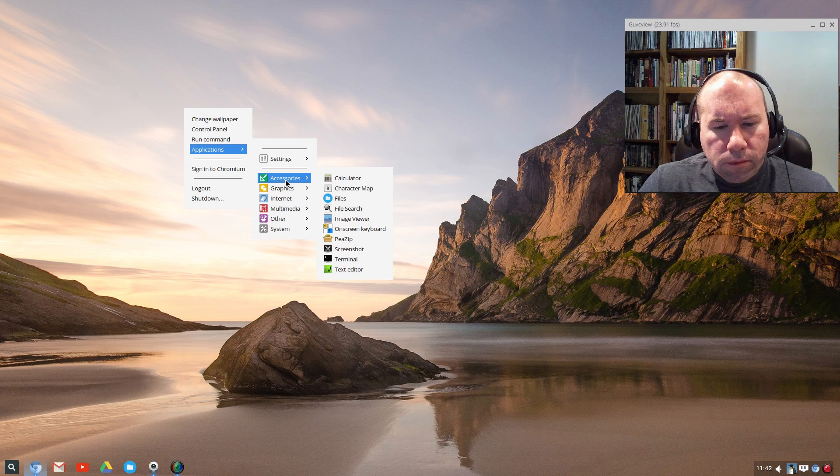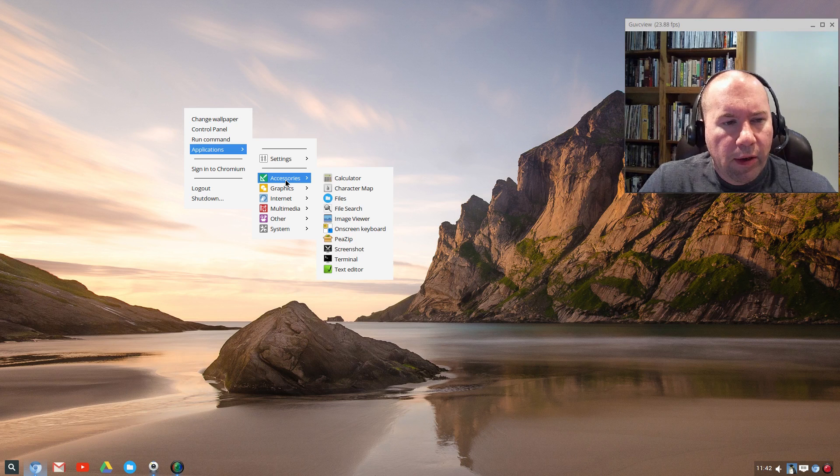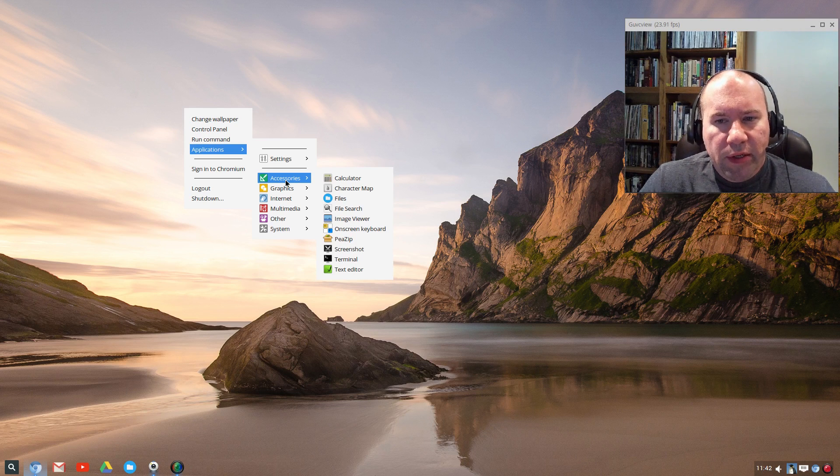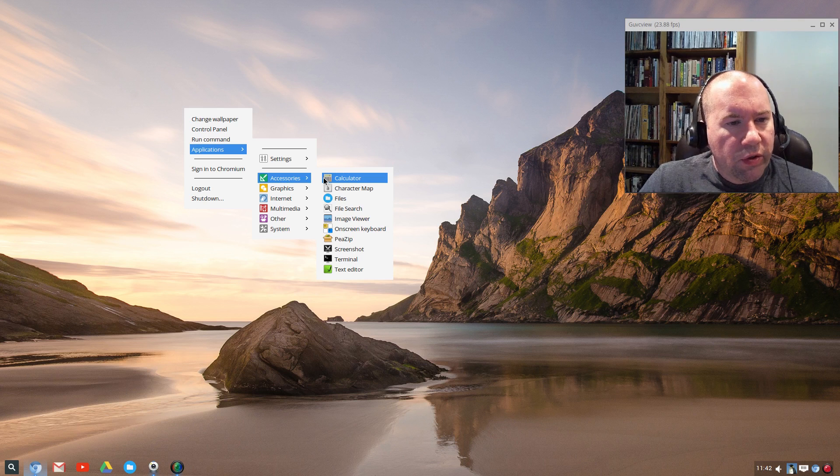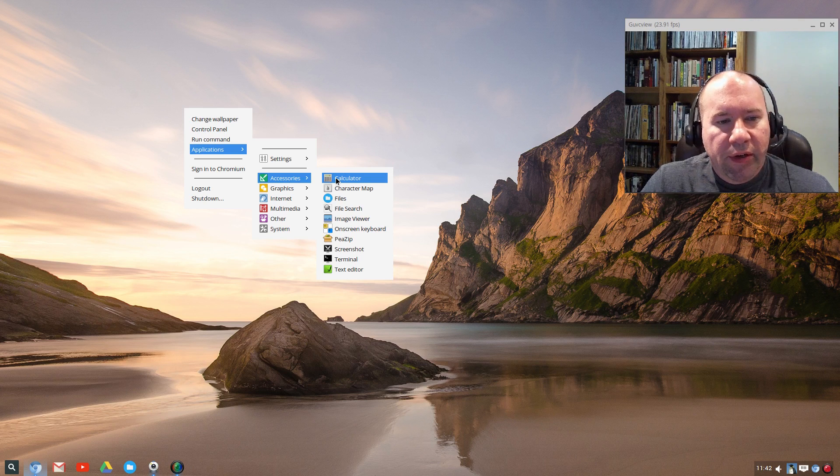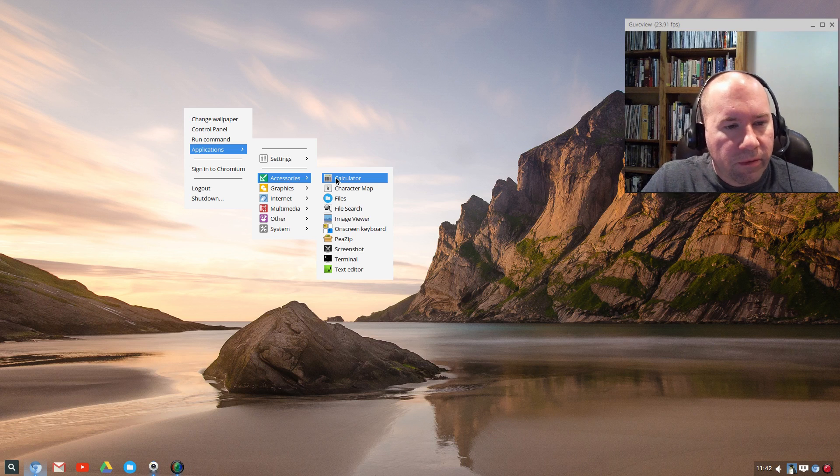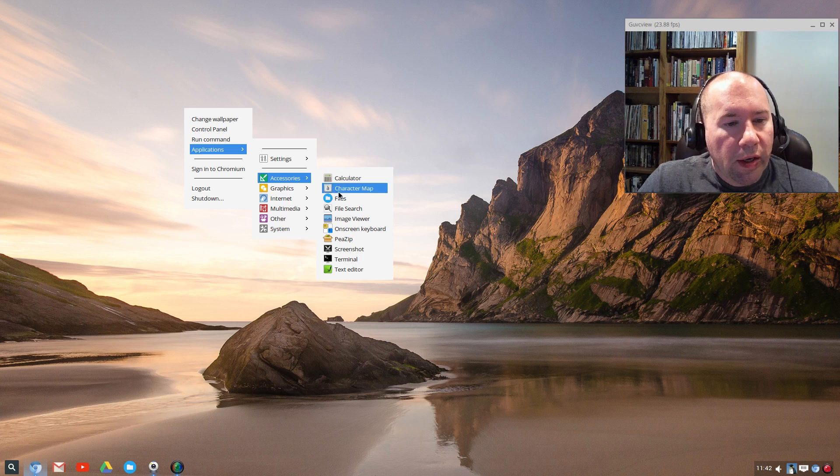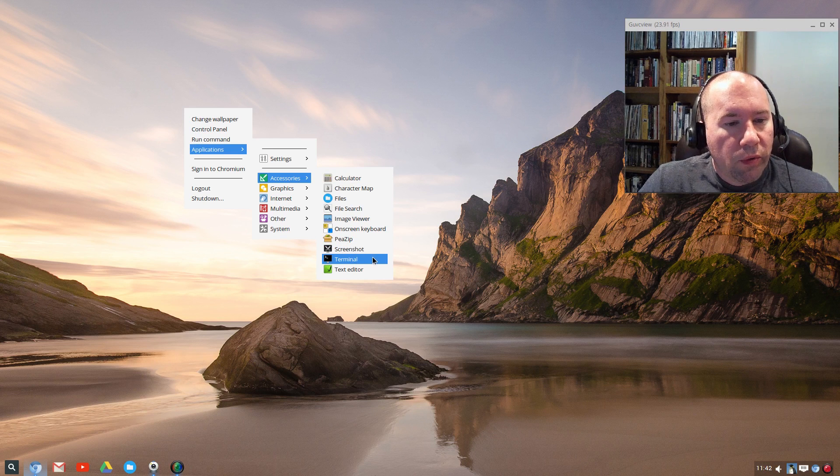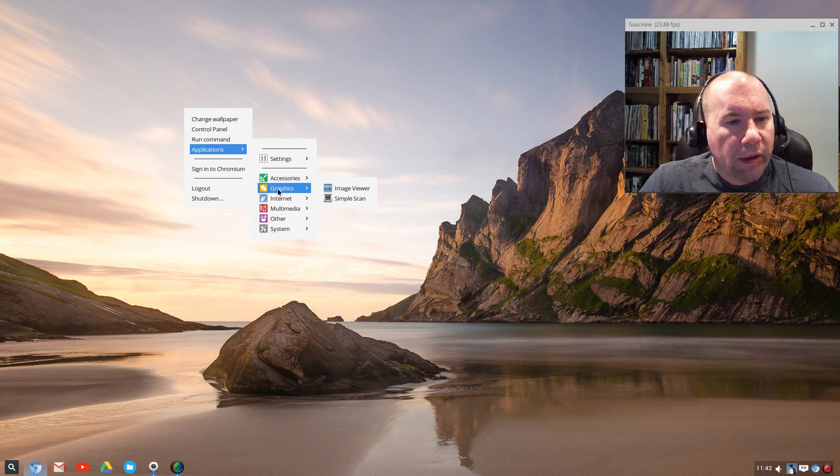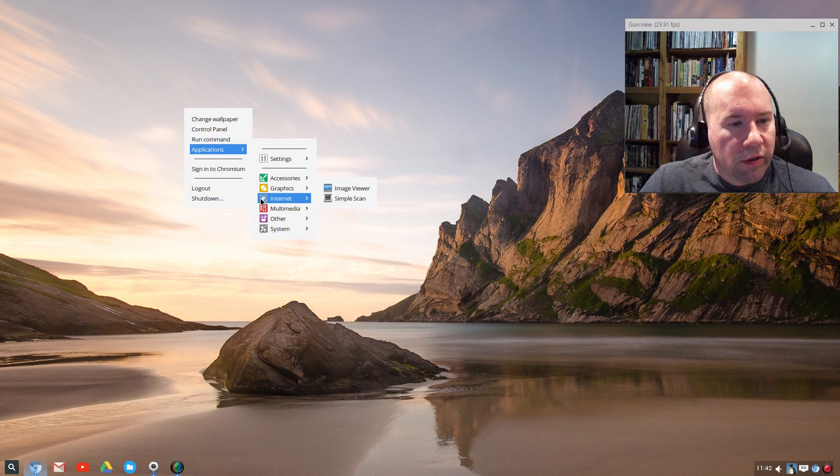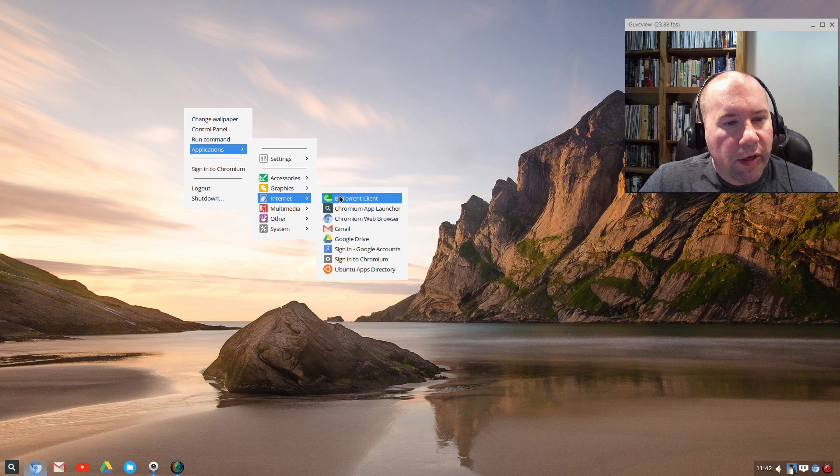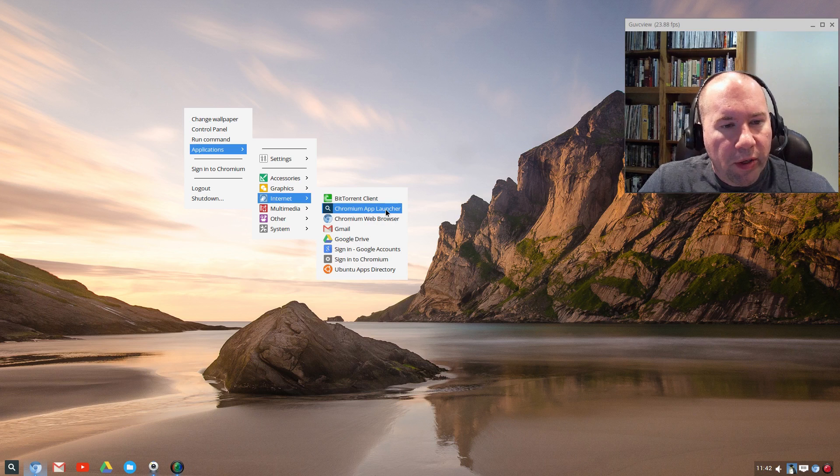So you click on that, and then you've got your settings, and then your various applications that are installed on your system. And pre-installed, it's really sparse on what applications are installed. Got the basics: calculator, your file manager, a file search, image viewer, screenshot tool, got our terminal, and we've got our text editor. Down in graphics, once again, they list the image viewer, and then our scanning tool.